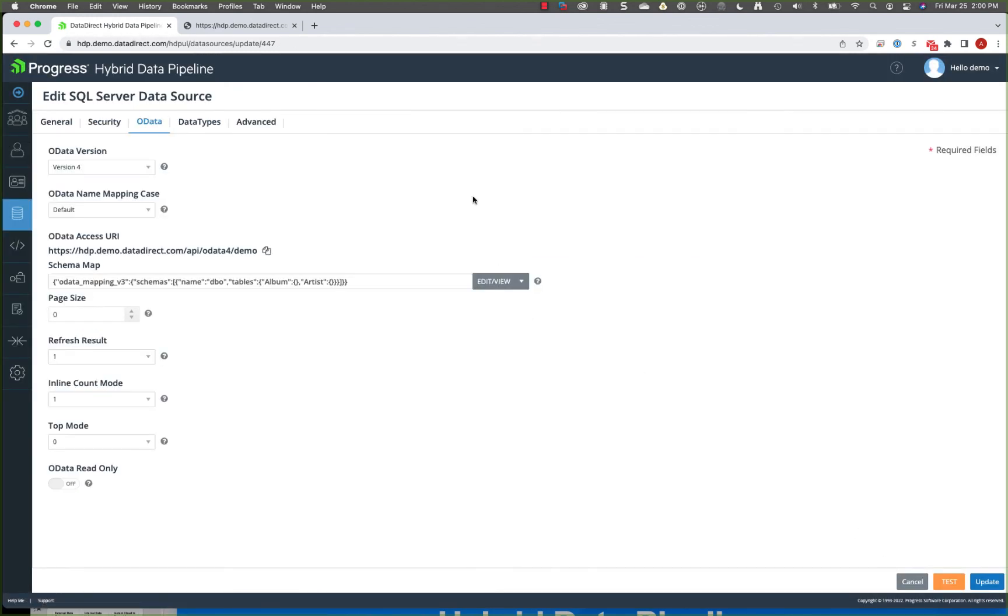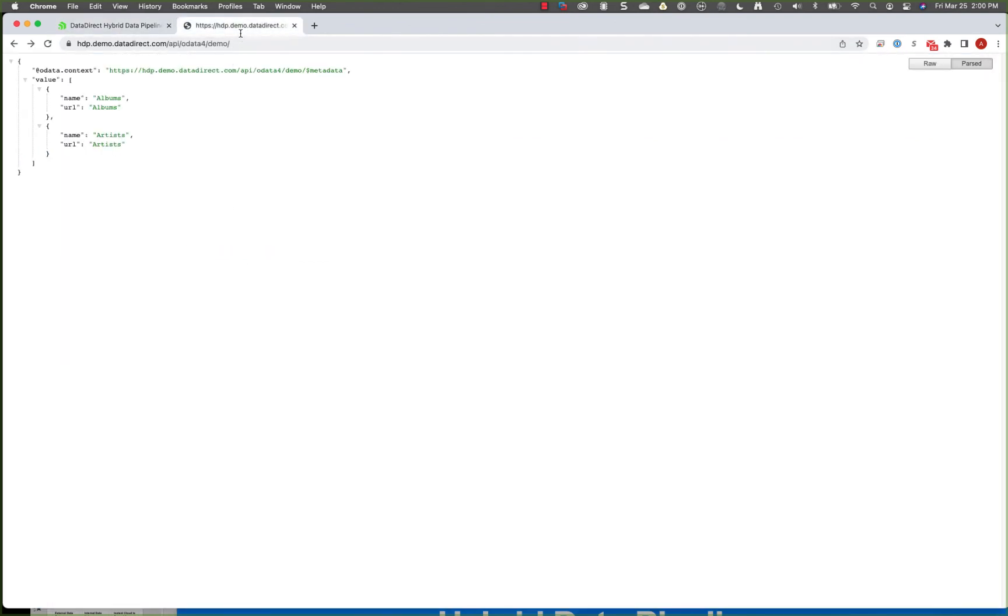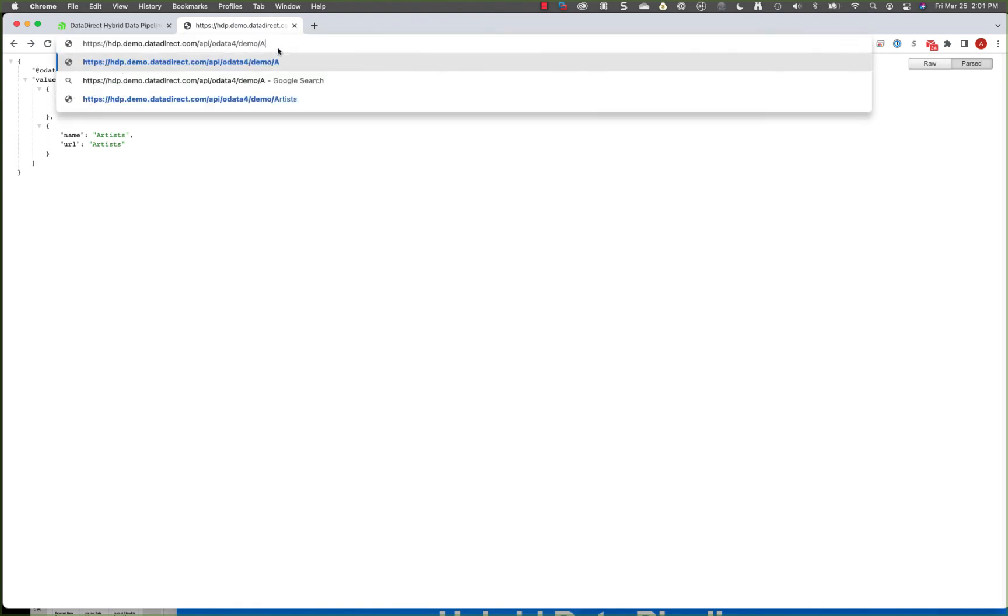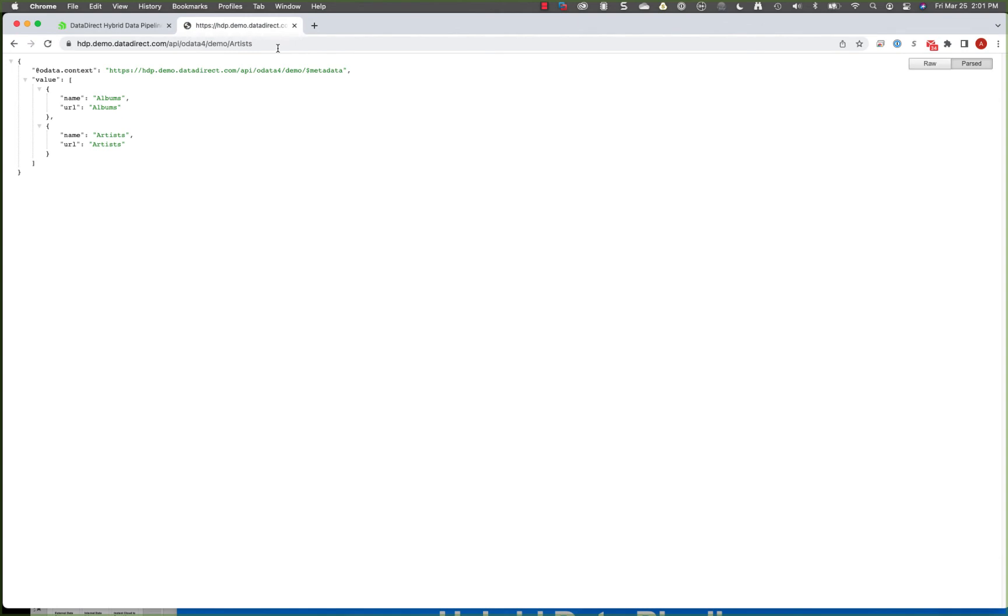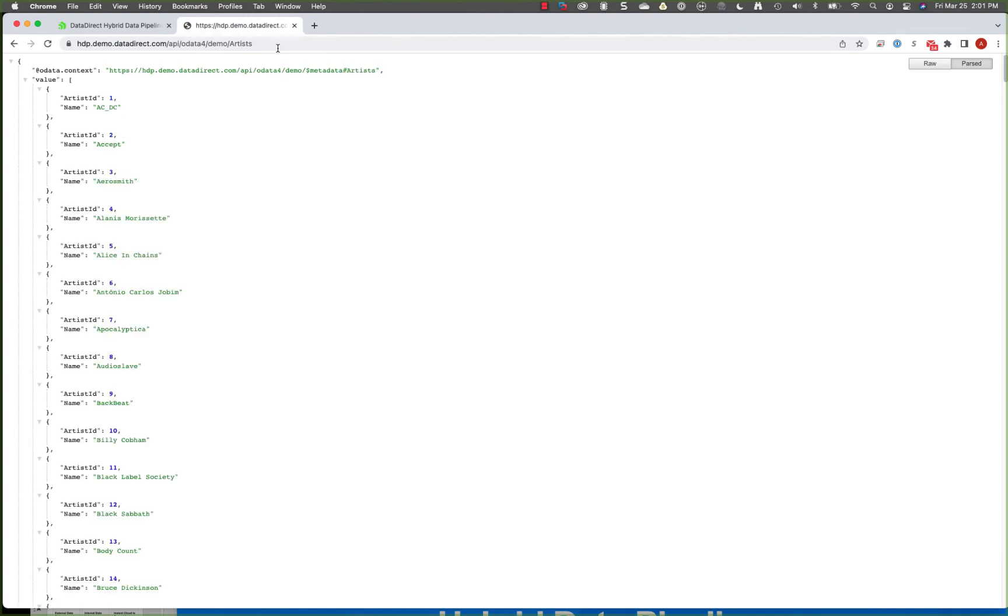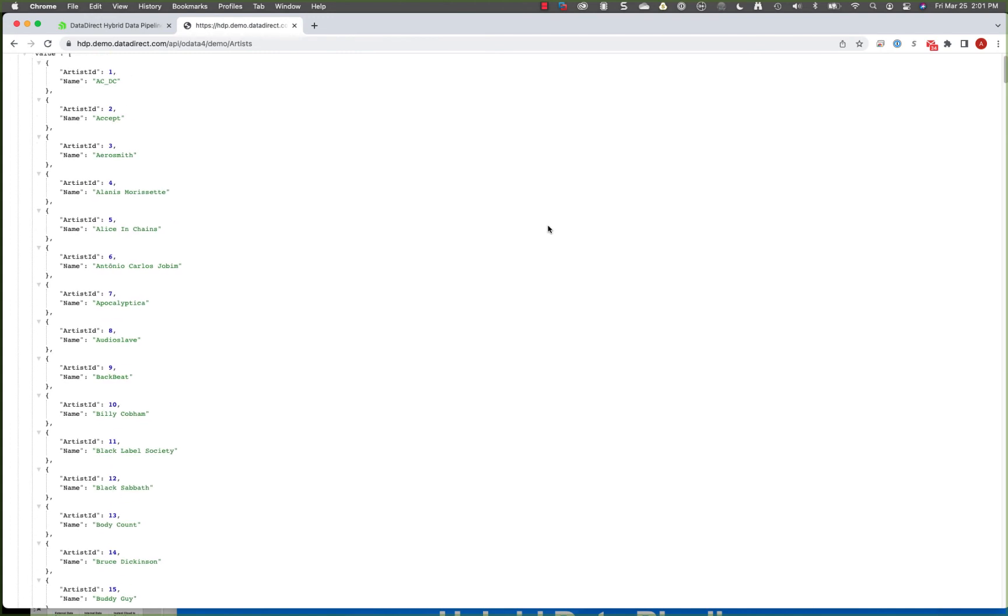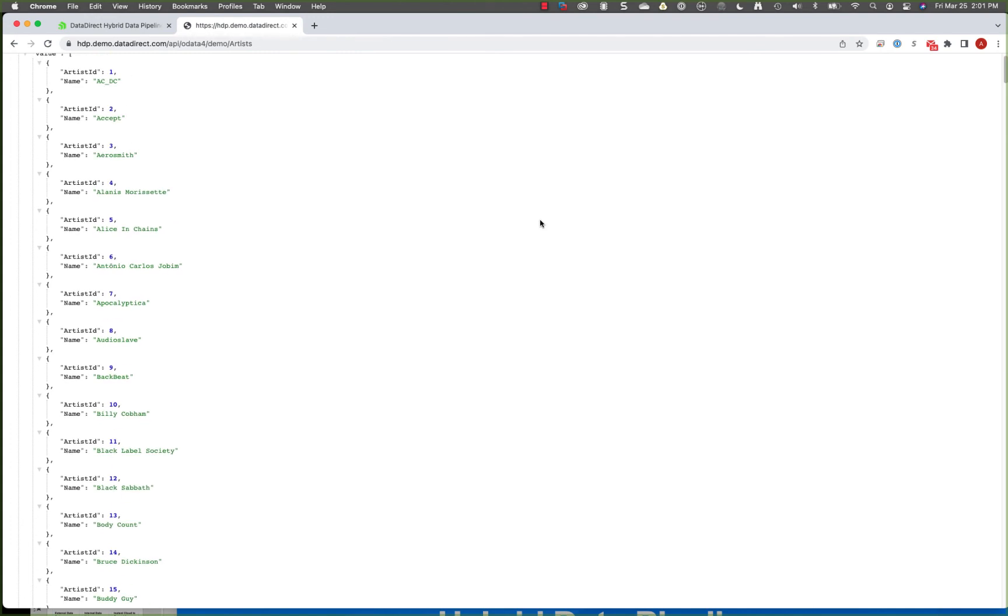When I come back over here, I can grab this URL and put that in my browser. Up here, you'll see that we now have access. I would authenticate directly to hybrid data pipeline. And now we'll be able to bring that data back as a JSON document, just like we saw using the JDBC driver. This is all full CRUD as well for the sources that support it.